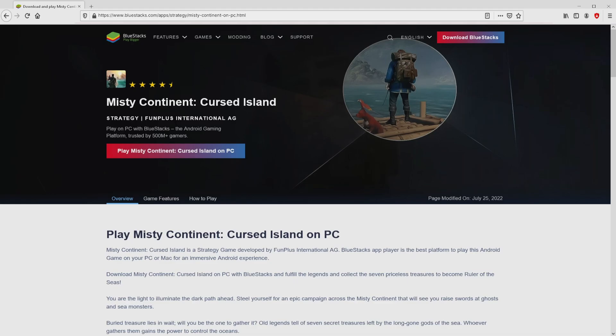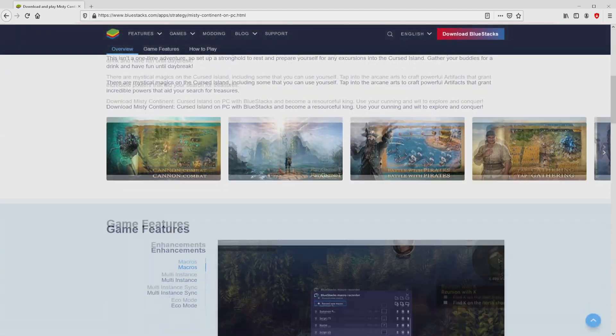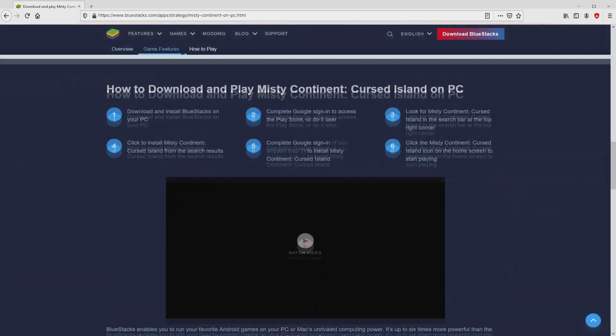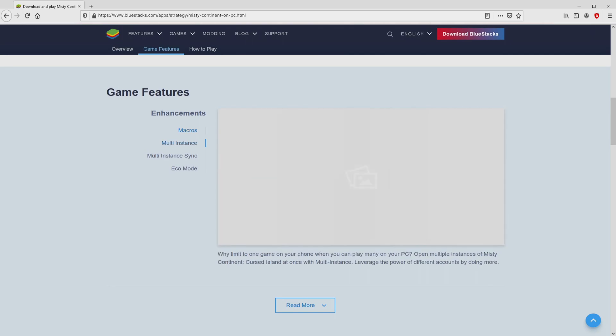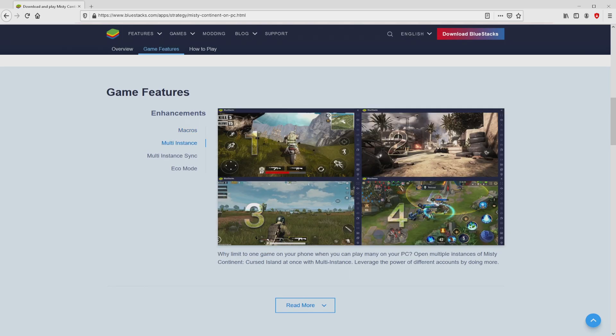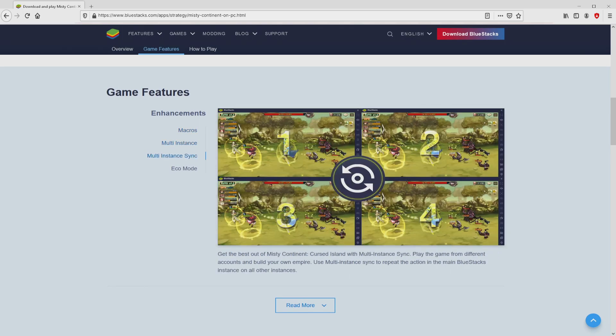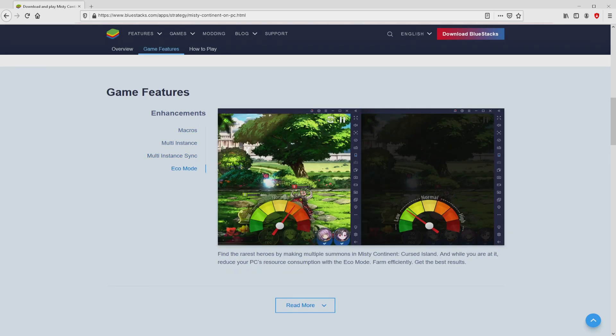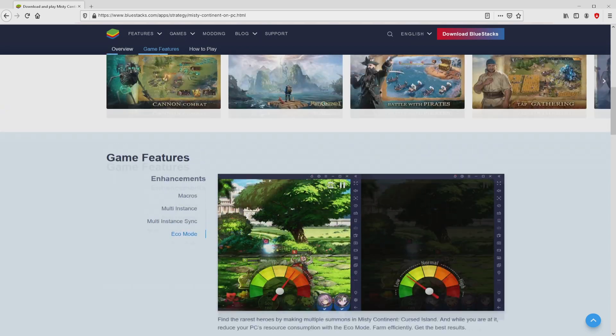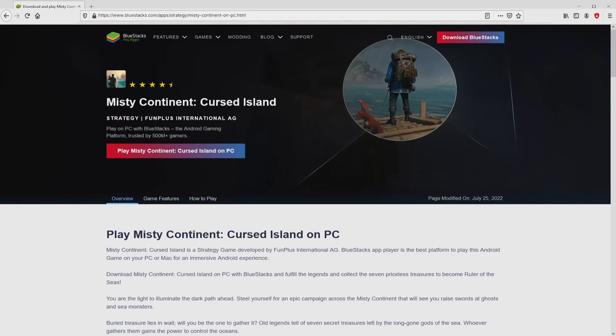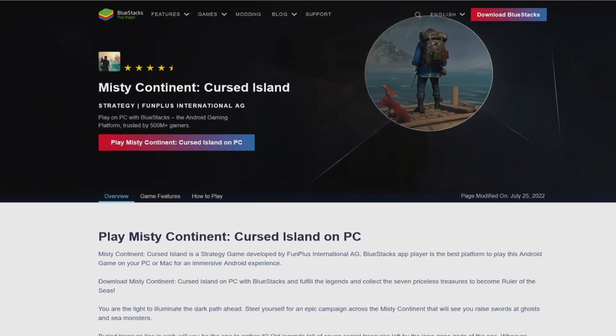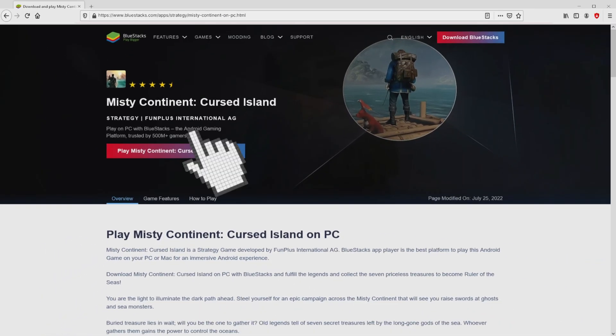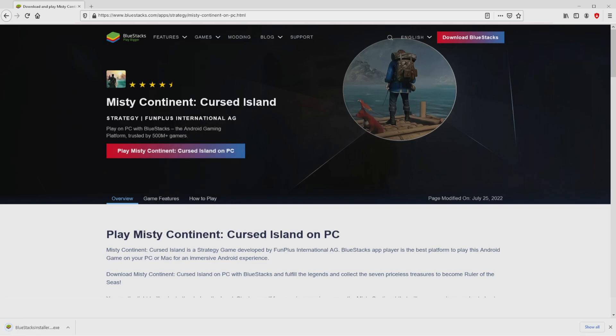After clicking on the link, we get to the site of Bluestacks, which is the Android emulator that we are going to use to play Misty Continent Cursed Island on the PC. As you can discover here we access a great deal of pros of using the emulator. Now we will proceed to download by simply clicking on the button play on Bluestacks that you can see here in green. We then click on the button and the download starts and ends immediately.